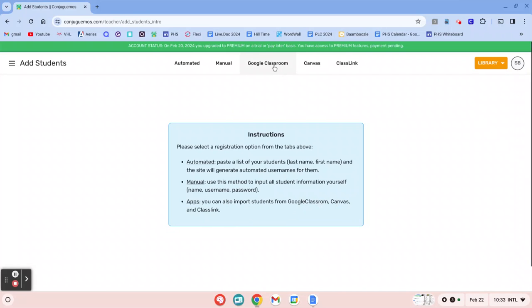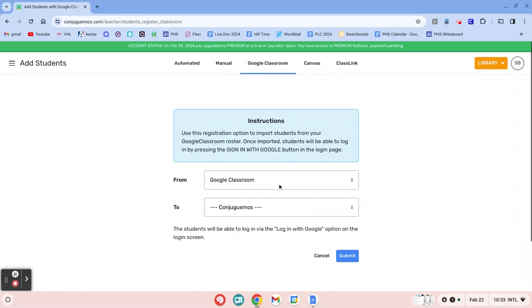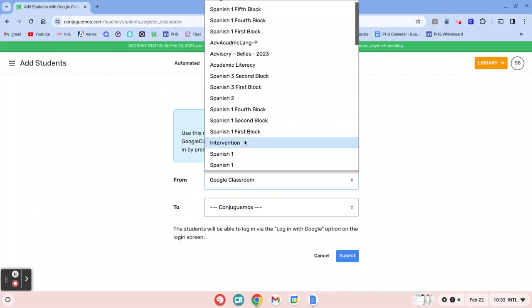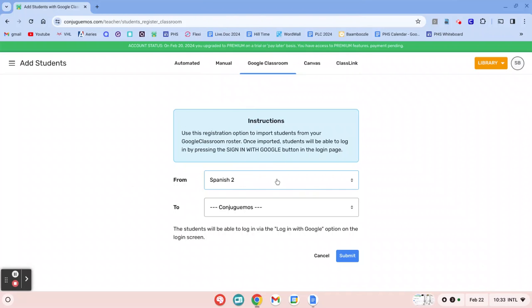I'm not sure what Class Link is, but I'll click Google Classroom, and then I'll choose whichever class that I want to import. So I'll choose one that I'm not using this semester. Let's do Manage Two.